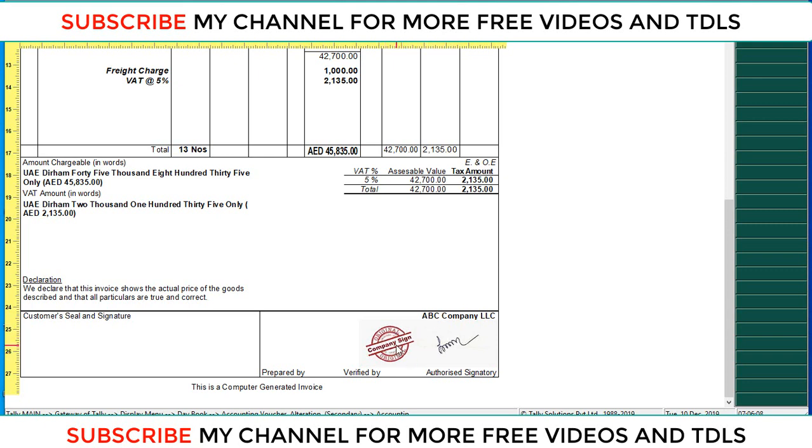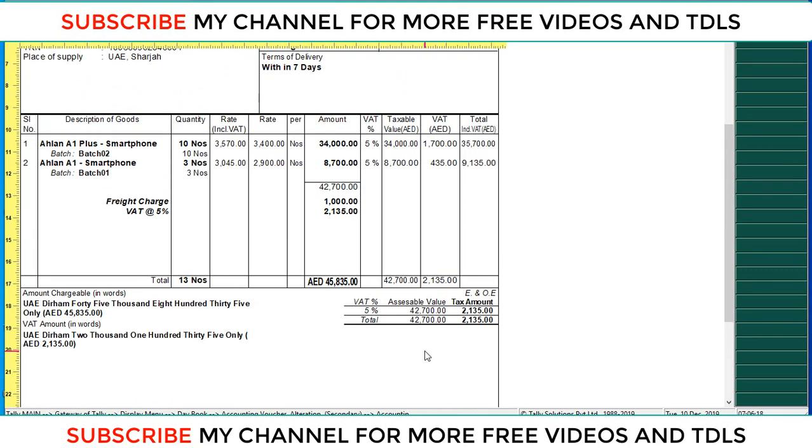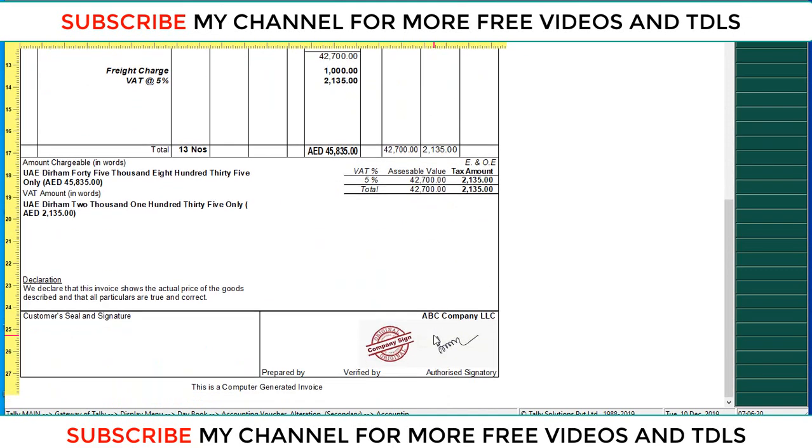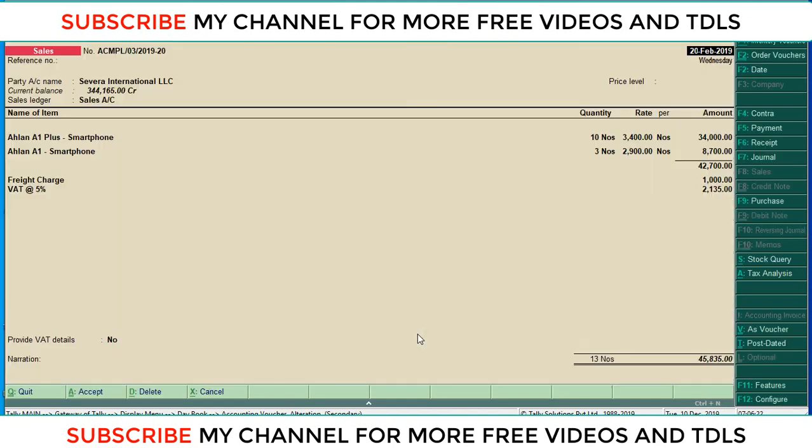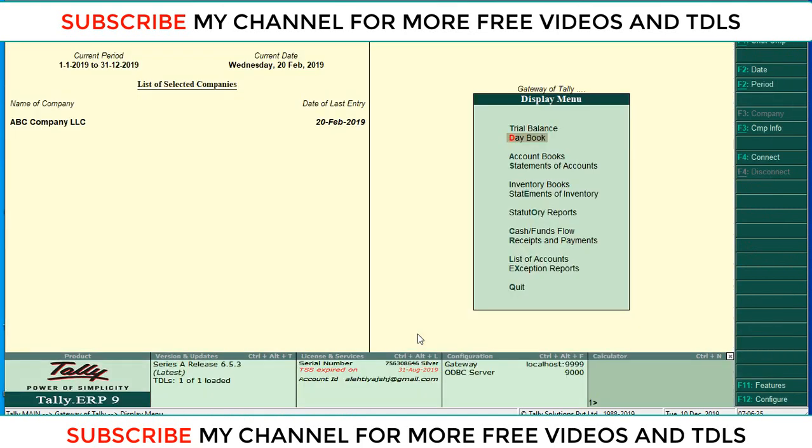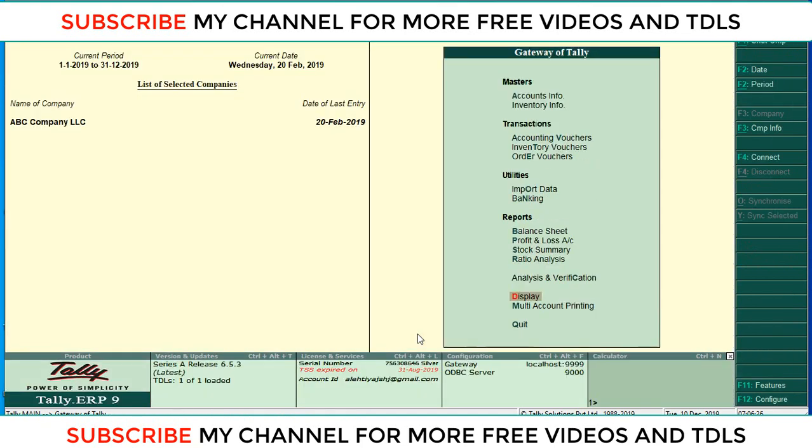And the same way, you want to copy that image and paste into your Tally folder, then you will get this option in your existing Tally. Okay, thanks for watching my YouTube channel. Please subscribe my channel for more videos.